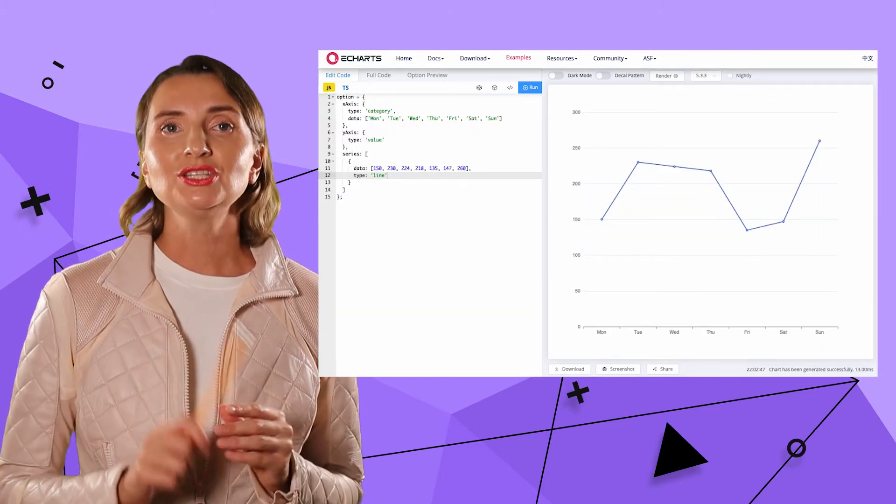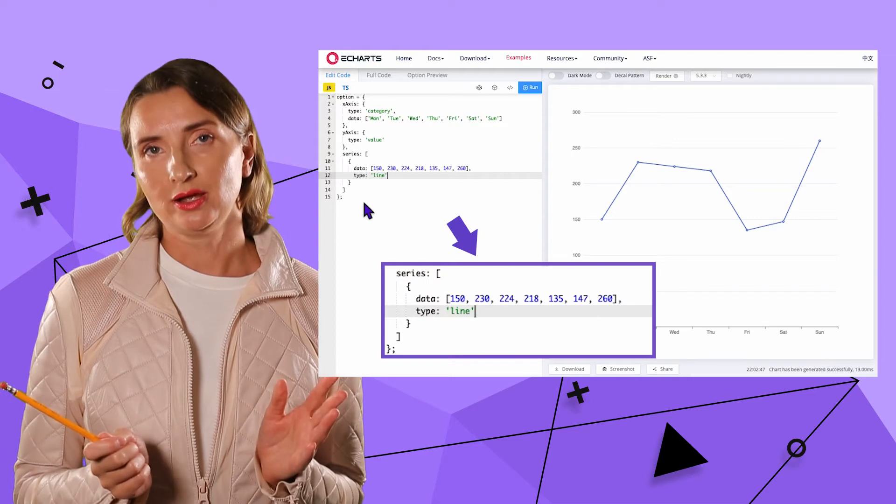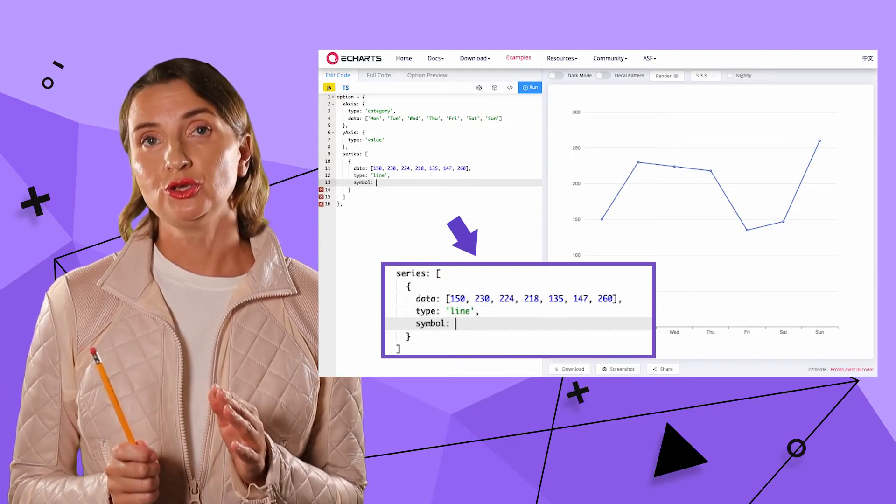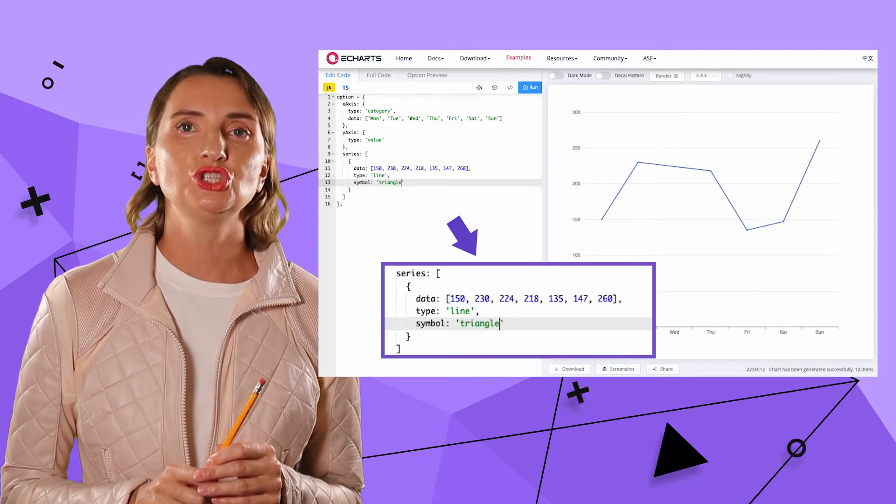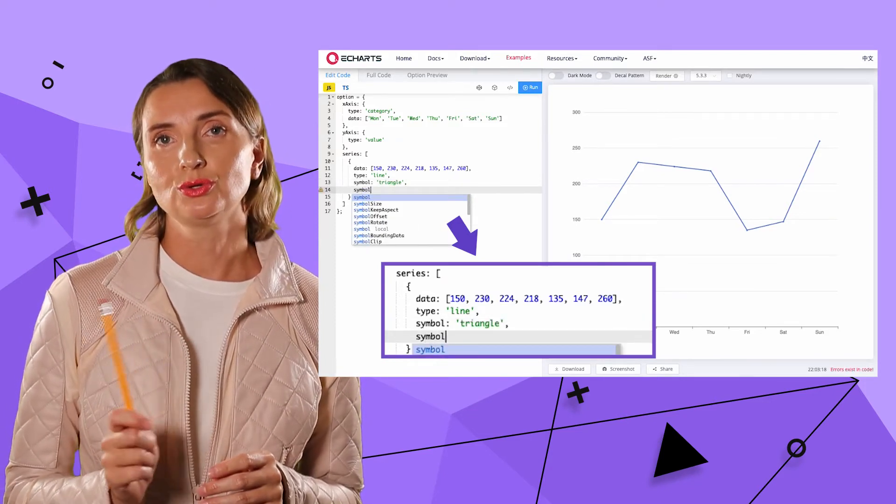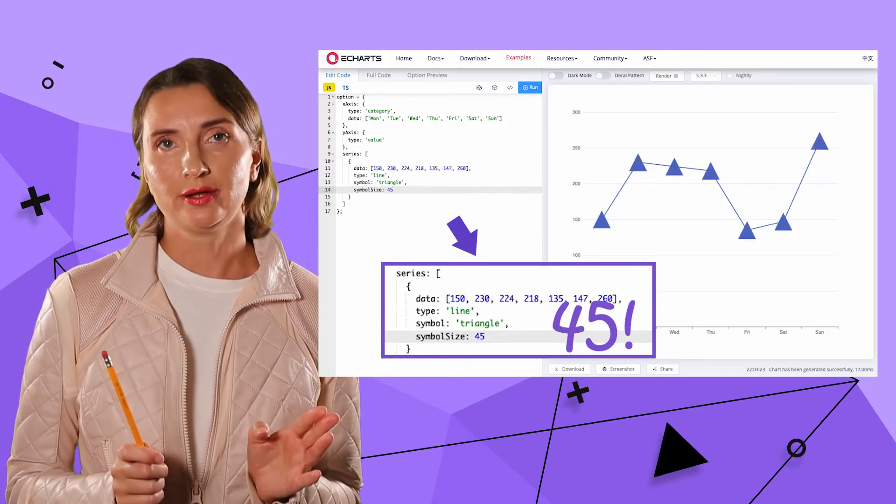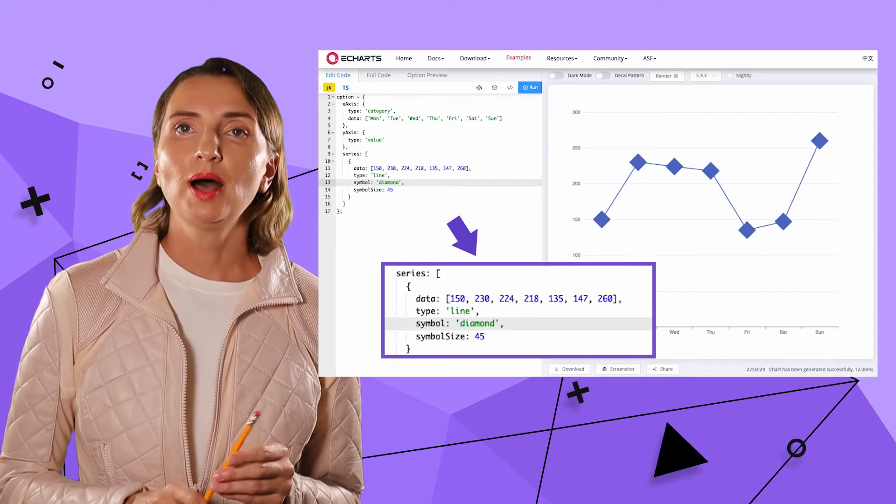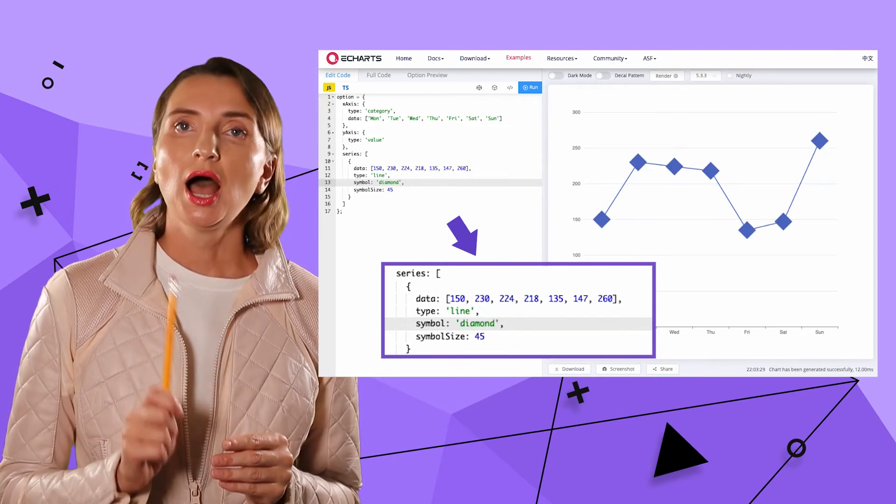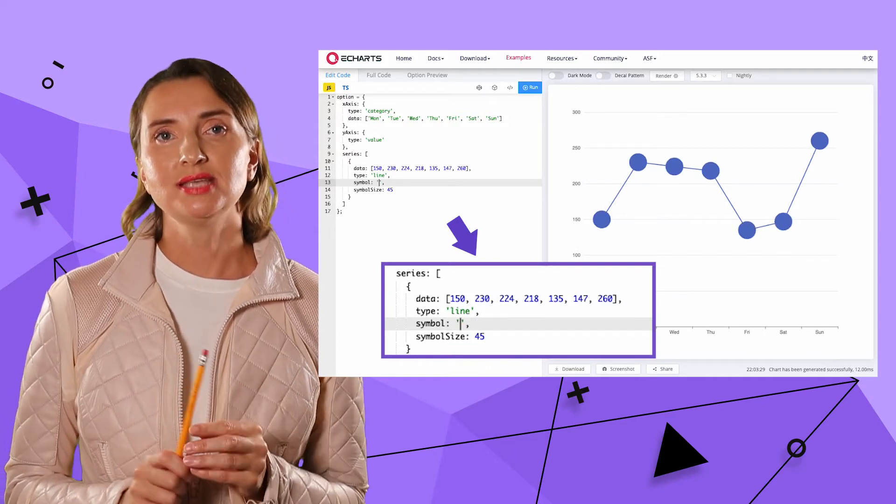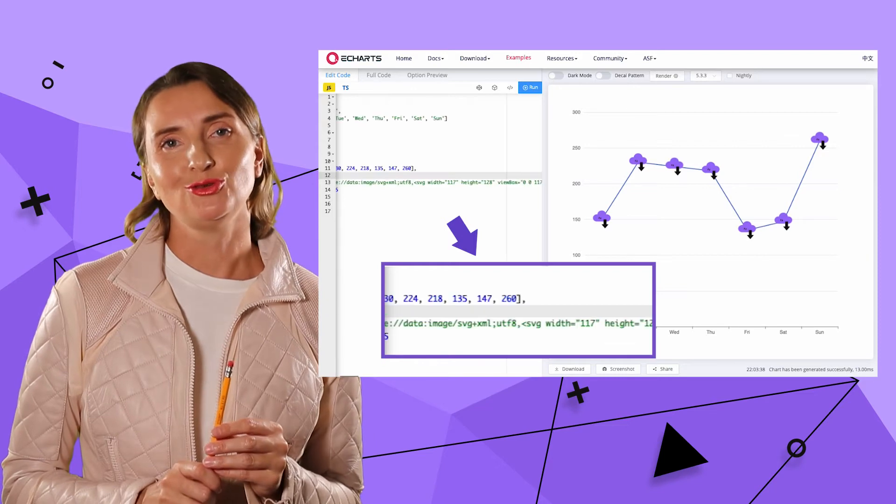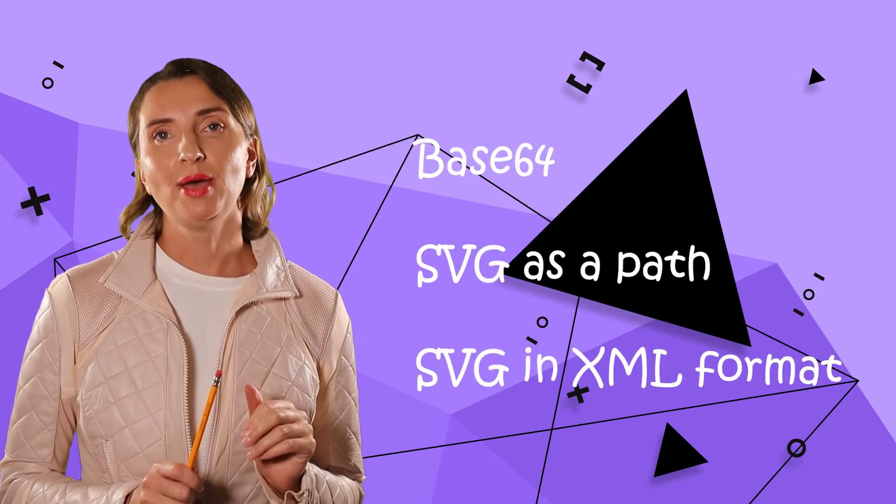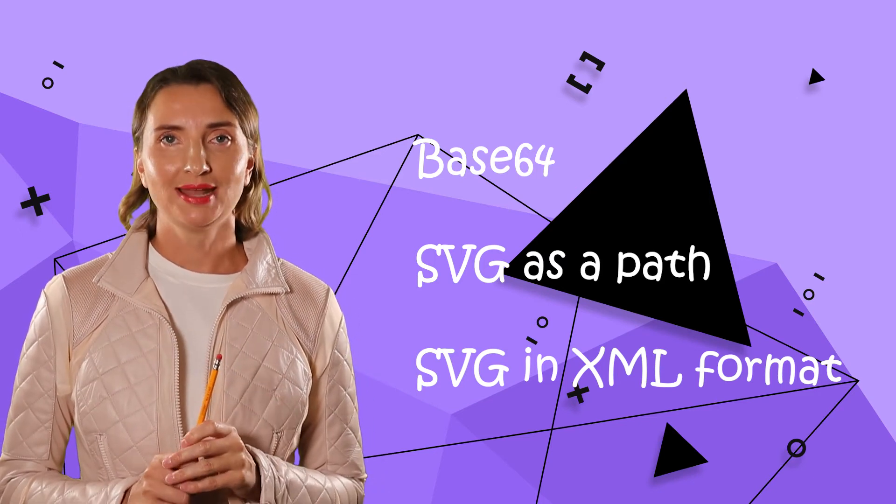Just for fun, let's change the symbol on the line to triangle. For that, I specify the symbol key with the value triangle. Ah, I cannot see any change. Let me set up the symbol size to 60. Okay, here are my triangles. Then, what about diamond? And now, what about SVG XML format? I insert the text here into the same symbol parameter and enjoy something unique. I will speak more about using several image formats later in this video, I will mention Base64, SVG as a path and SVG in XML format.